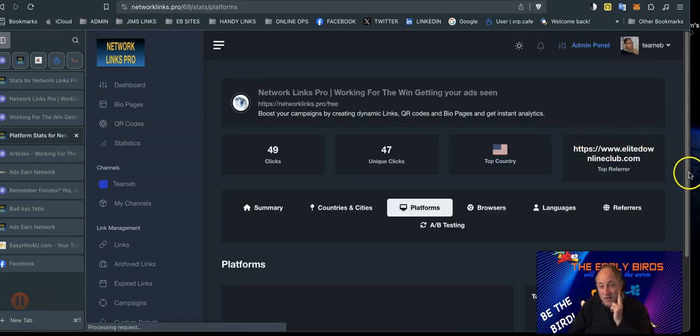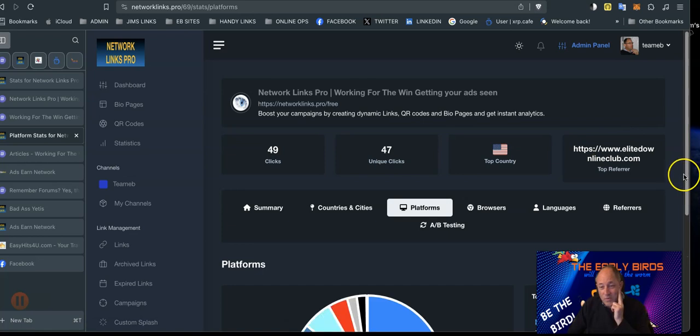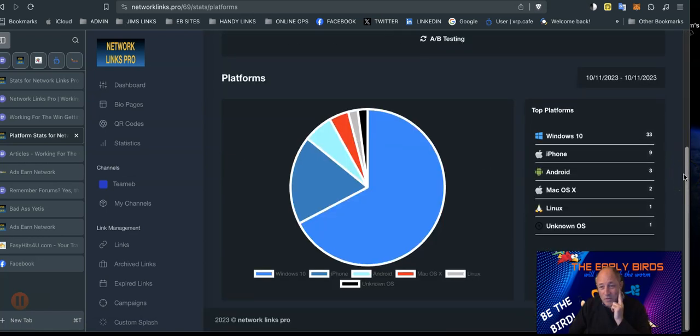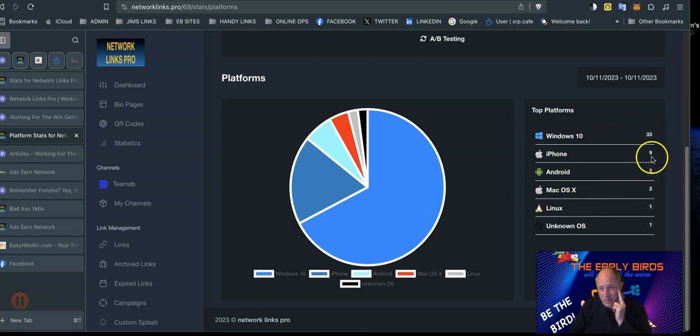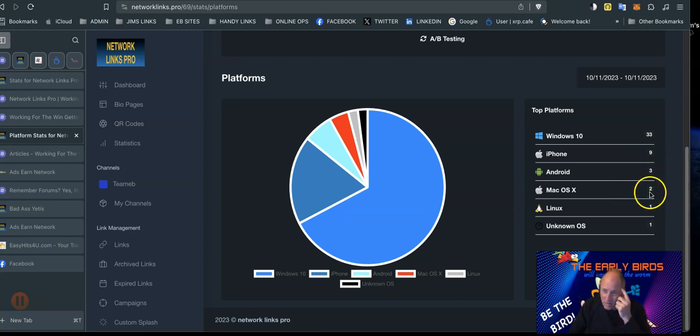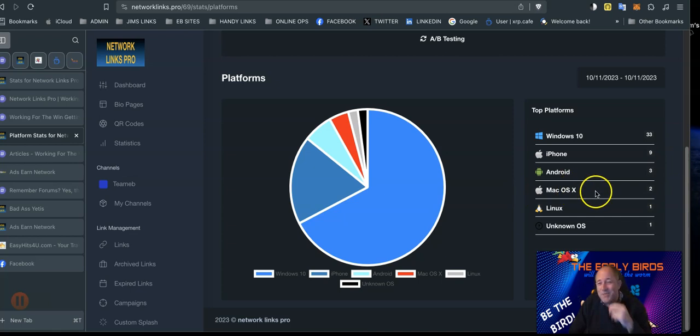Platforms, so you can see what platforms they're using. Windows 10, I was surprised there - Linux and unknown. But you can see there, Windows 10 and iPhones are the top two. Android as well, Mac OS. Oh, I thought Mac OS would be higher to be honest, because I'm a Mac fan.